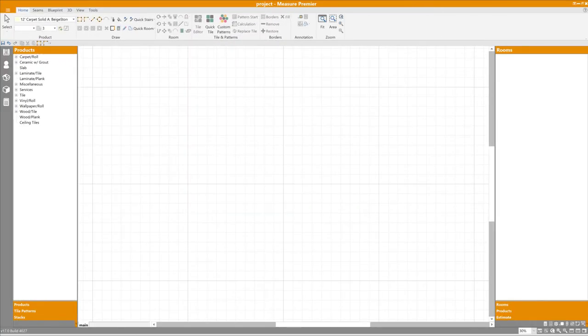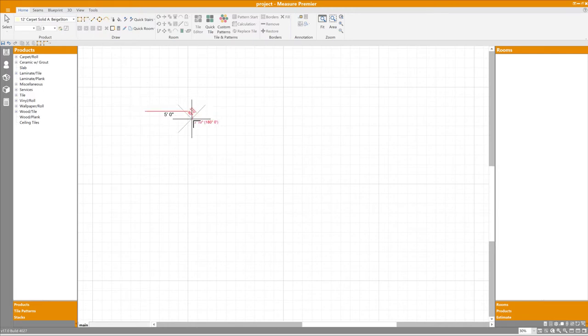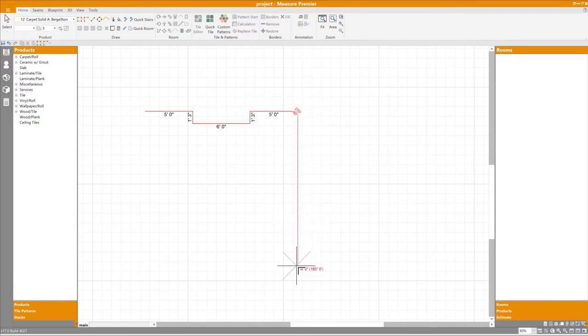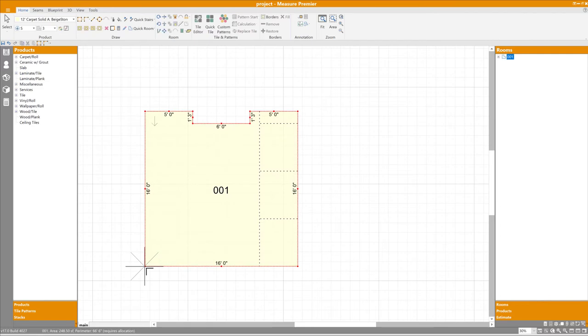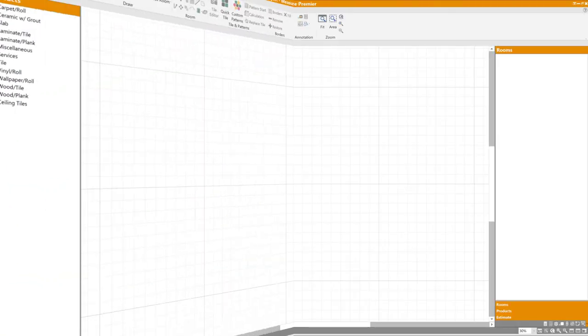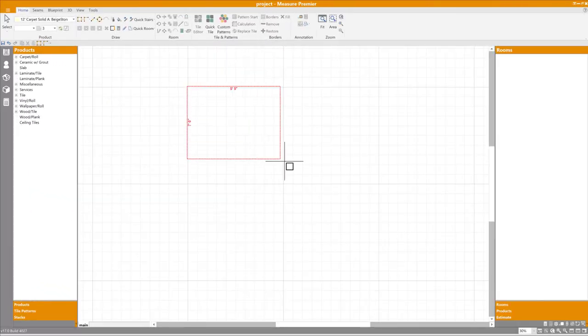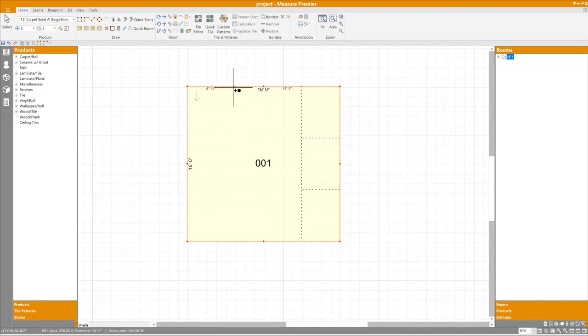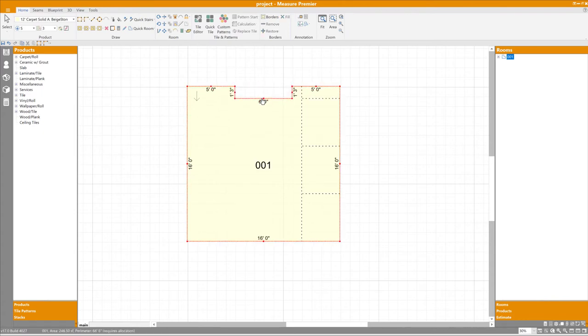One thing I've always liked about measure is that it gives you a big toolbox with plenty of options to develop your own methods of drawing. For instance, say we've got a large room with a notch taken out of the center of the north wall for a fireplace. One estimator might grab the right angle tool, and simply plot the room out one wall at a time. Another might start out drawing it as a large square, then add a couple of points on the north wall, and drag the center down. The point is that there are generally several tools that can be used to tackle the same problem, and it's up to you to choose which ones you prefer.